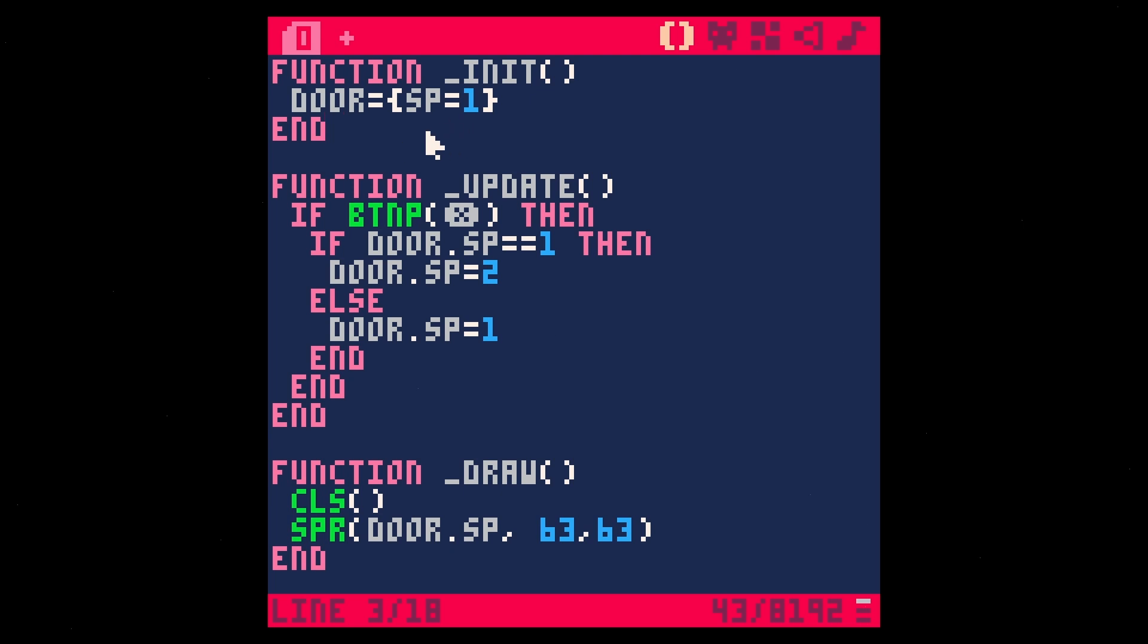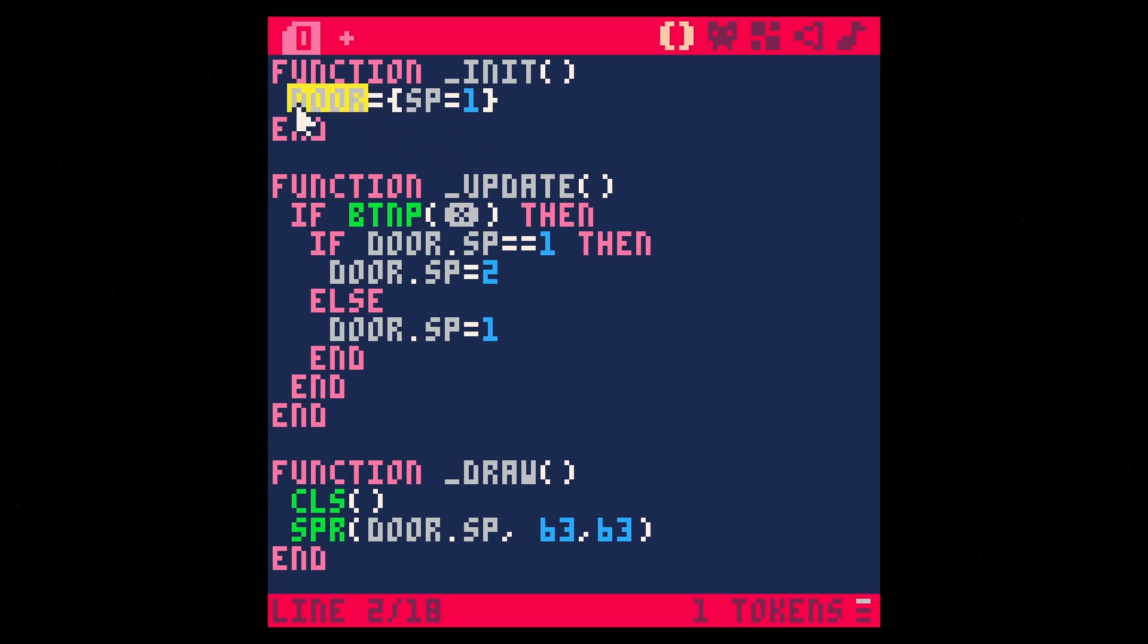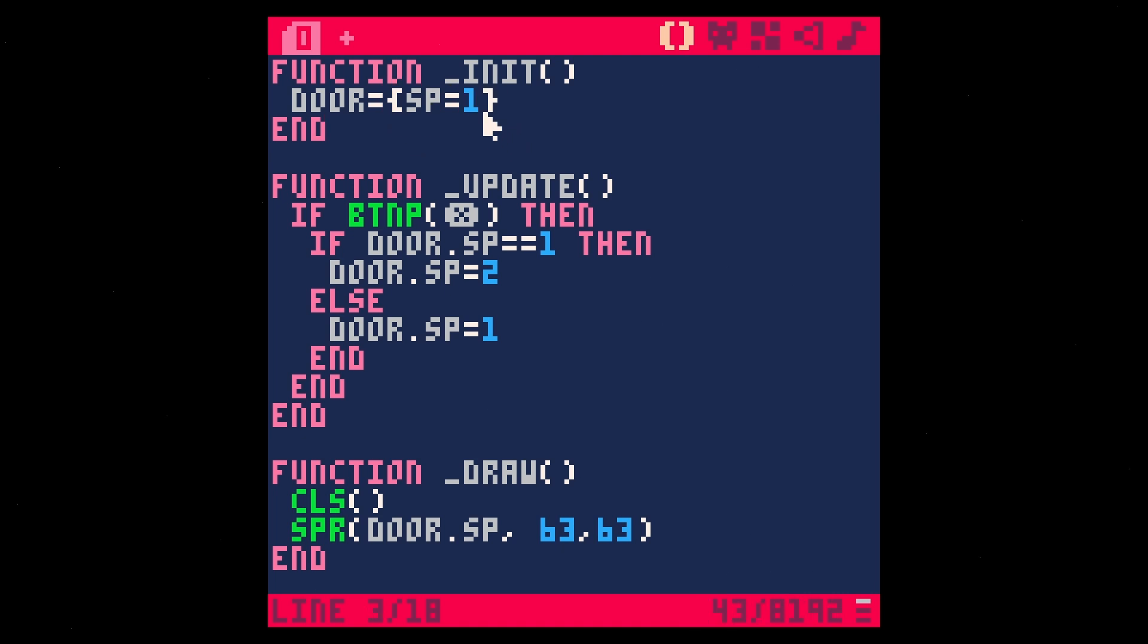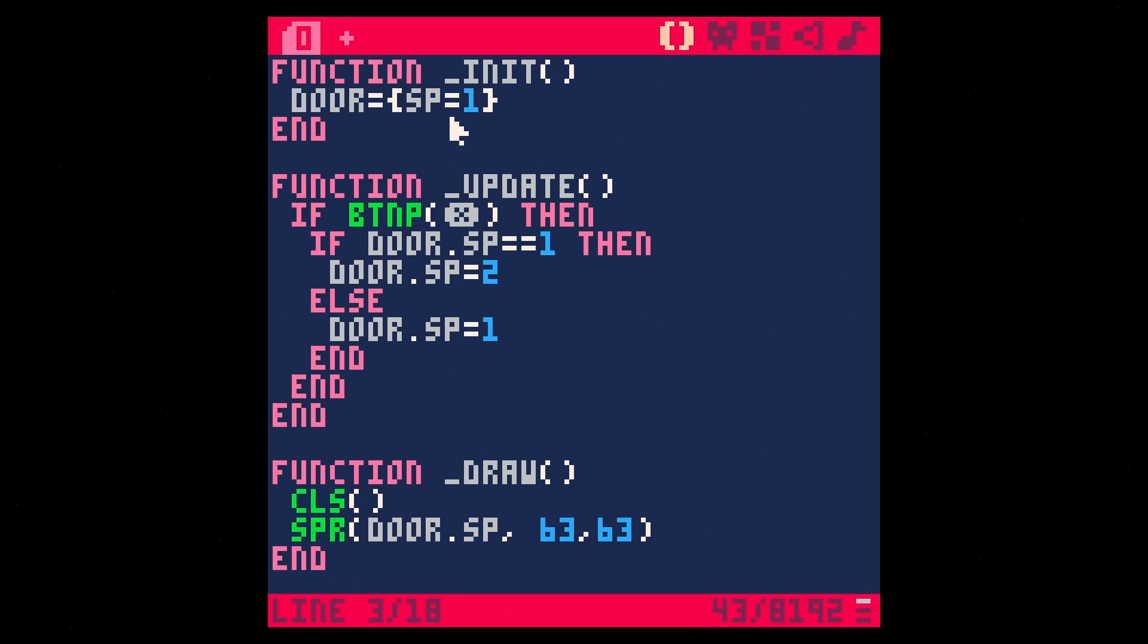The very first thing that we're doing is we're making a table. The table's name is door. So it's a variable called door, which contains a table and the table contains a bunch of properties. For what we're doing here, we just have this one property for Sprite. So SP is just short for Sprite. It could be anything. Whatever you want to call it, SP equals one.